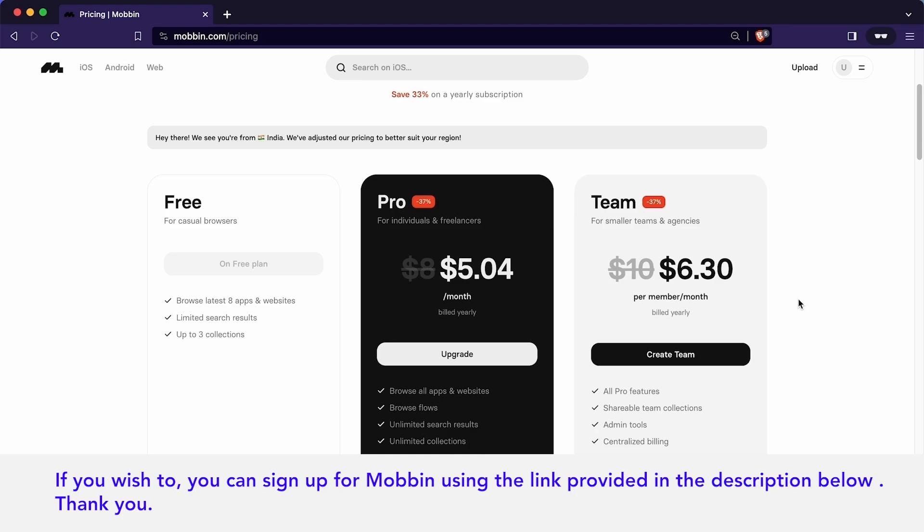The next plan is designed for team agencies and companies. It encompasses all the Pro features while introducing collaborative features, such as shareable team collections, admin tools and centralized billing. Lastly, it is important to note that while Pro plans offer enhanced features, it is by no means compulsory for using Mobbin. The platform remains accessible for casual browsing without any obligation to purchase the Pro plan. Whether you choose to explore the free option or opt for advanced plan, the decision is entirely yours based on your specific needs and preferences.